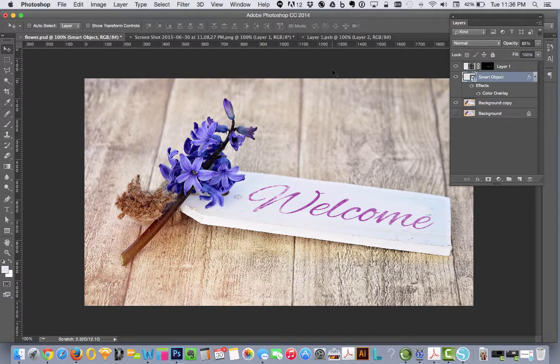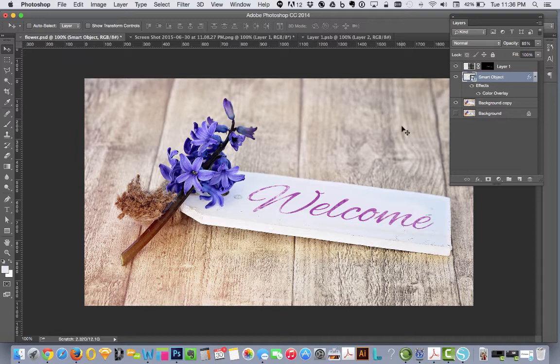And there you have it. Not too shabby. It's pretty easy to add that texture in and it looks a lot more natural. I hope this was helpful to you.